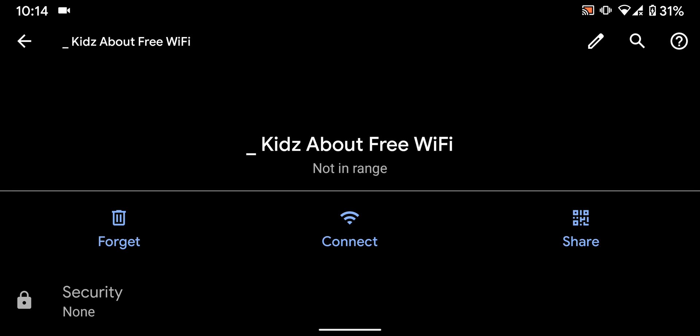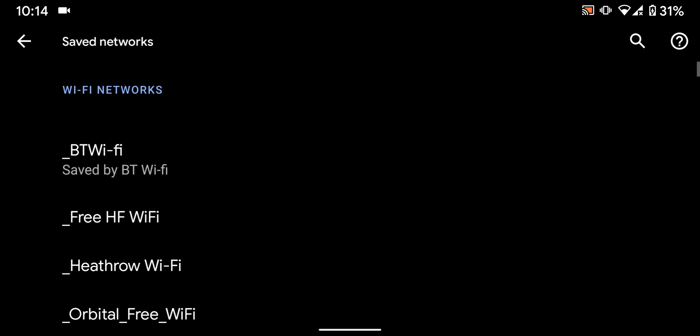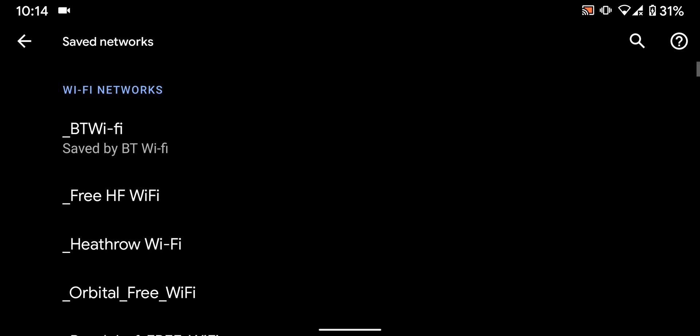Now tap on forget and it will be removed from your saved networks. You can do the same for all other saved Wi-Fi networks.